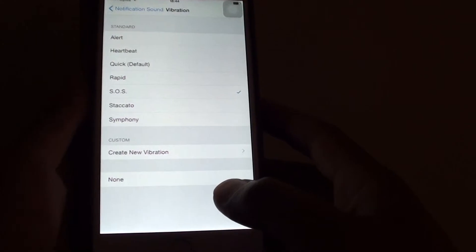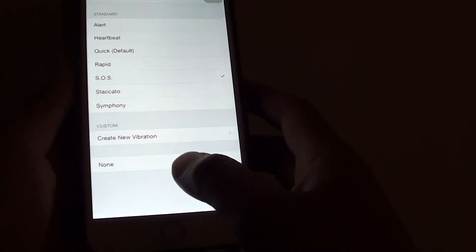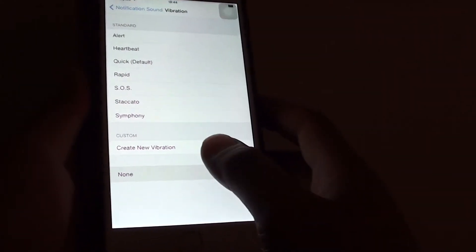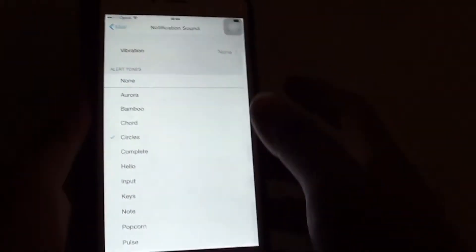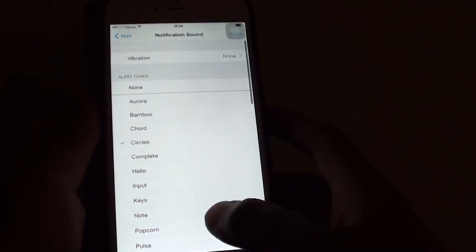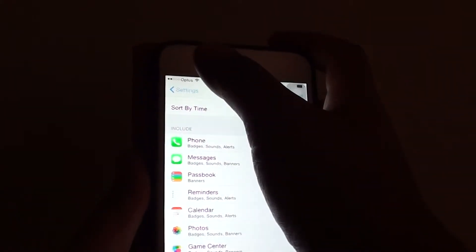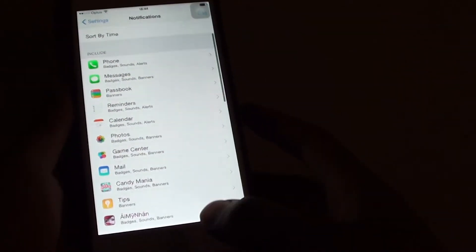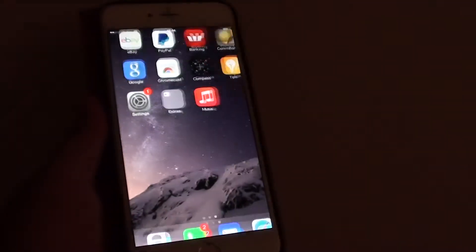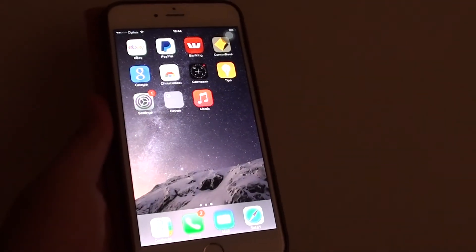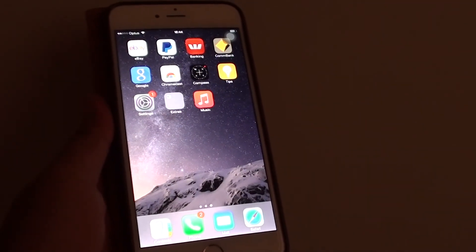Or you can simply just choose none at all, so you get no vibration when there is an incoming email. And finally, you can tap on the back button to get back to the settings menu, or press the home key to go back to the home screen. Thank you for watching this video.